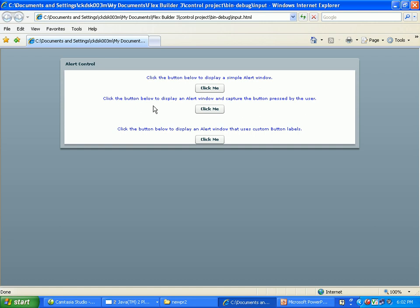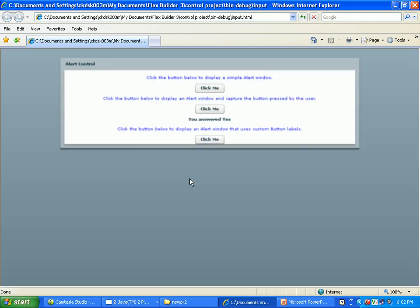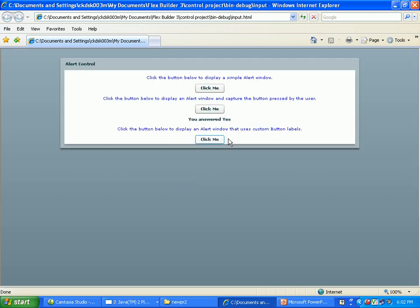Then second one: click the button below to display an alert window and capture the button pressed by the user. Click me, it will come to do you want to save that. Yes means yes, no means no, it will be your choice.